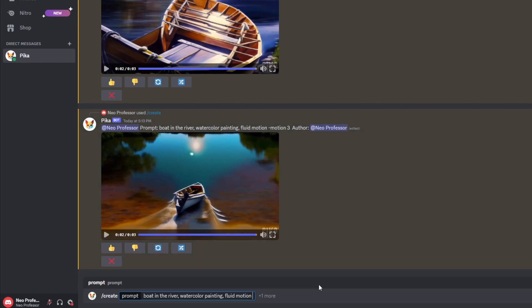Another parameter you should know is guidance scale, which is very similar to how CFG works in Stable Diffusion. If you type -gs and then a number between 8 and 24, the lower the number the more control you give the AI to do what it wants, while the higher you go toward 24 the more it will closely follow your prompt. This is useful if you want more direct control over the output, or if you want the AI to be more creative you'd use a lower gs number.